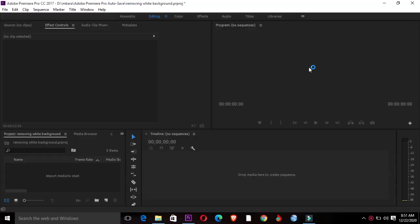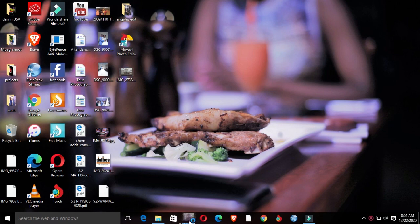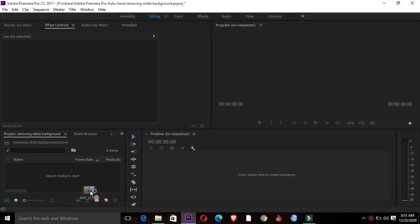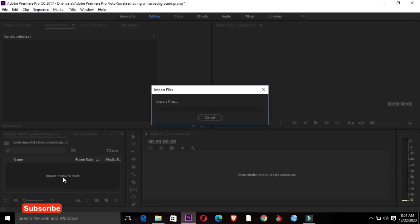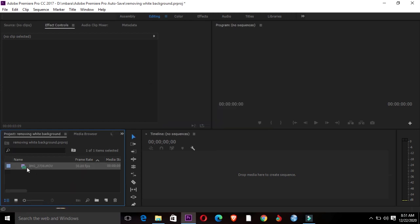First things first, I'll import my background videos that I'm going to be using. I'll get my video, drag it into the import box, and drag it onto the timeline.